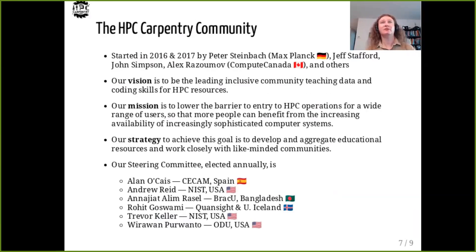The Carpentries approach to hands-on instruction builds muscle memory and leaves learners with high-quality code after the workshop is finished. The HPC Carpentry community was created by Peter Steinbach in 2016, with a lot of early contributions from people at Compute Canada. We have met online twice a month since summer of 2019 to coordinate lesson development efforts and grow the community with strong representation from around the globe. Our vision is to be the leading inclusive community teaching data and coding skills for HPC resources.